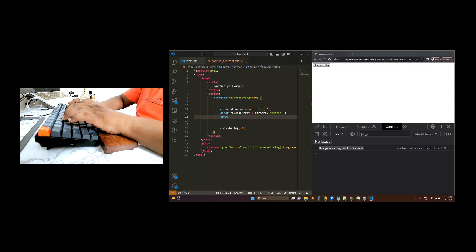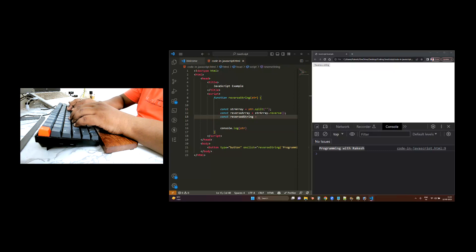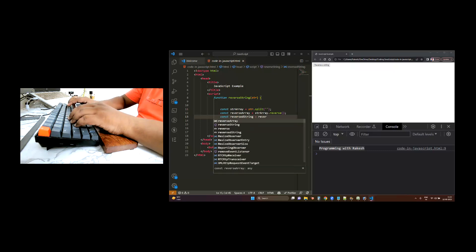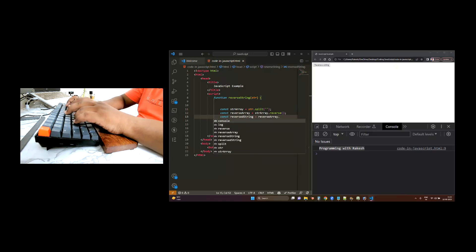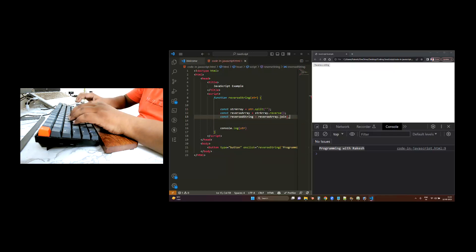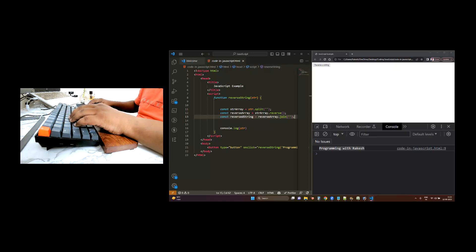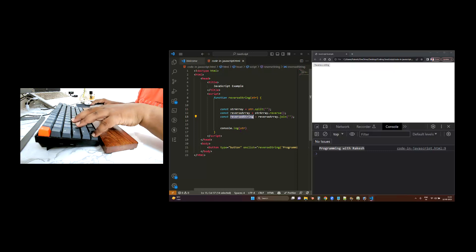We will have a const called reversedString, and what we are going to do is take reverseArray and use the join method to convert this array back into a string. Now we have this reversed string.